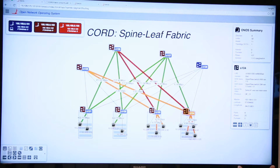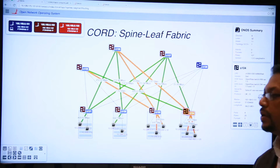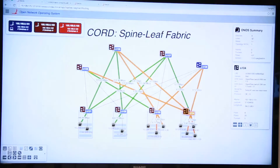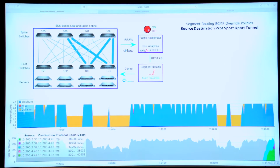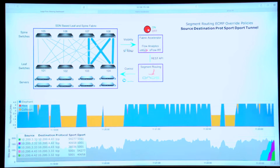We have also integrated S-Flow into this leaf-spine fabric. This gives complete control to the network operator to determine traffic policy, but we can also do it in an automated way. SDN should let you treat your fabric as a system rather than a collection of individual boxes. We can use analytics to monitor the health of the system, and when the system is not behaving optimally, we can directly complete the feedback loop and make changes to improve its behavior.